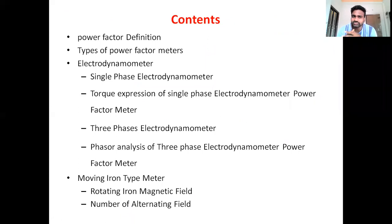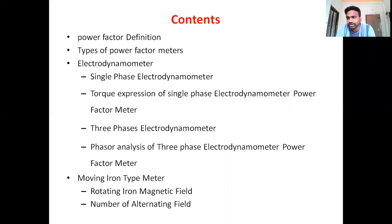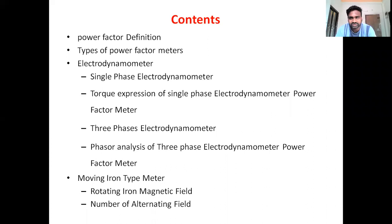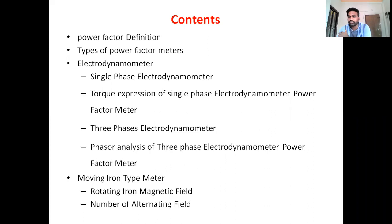We discussed various classifications of power factor meters, like electrodynamometer type power factor meters — single-phase and three-phase electrodynamometer type power factor meters. We have seen the torque expression and analyzed the phasor diagram of the three-phase electrodynamometer type wattmeter. In today's class, we will discuss the moving iron type power factor meter.